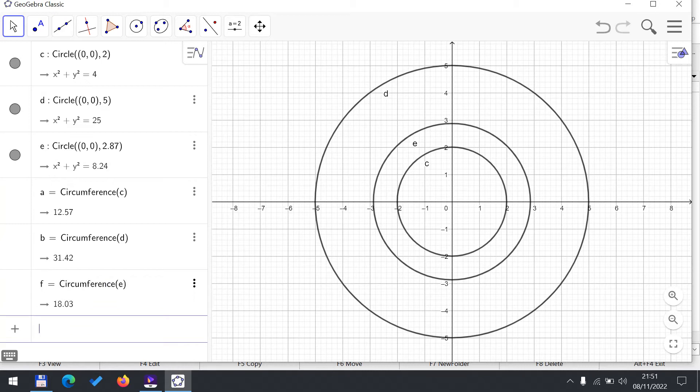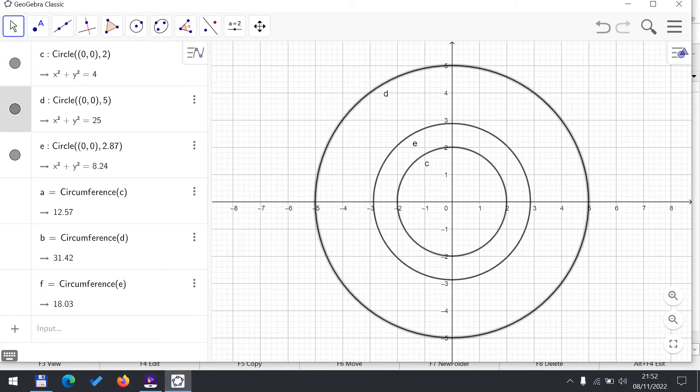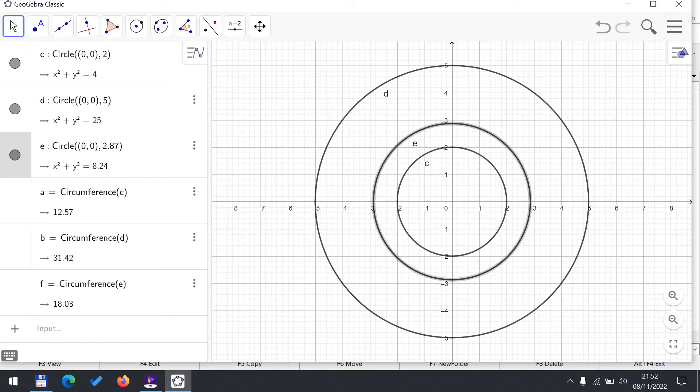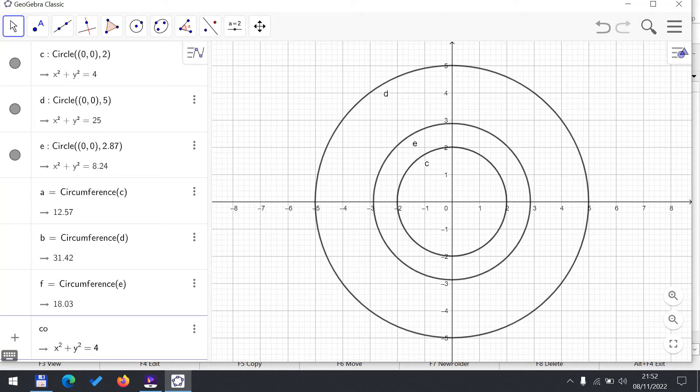So now I have three circles: circle C, circle D, circle E, with different radii and different circumferences. And I just want to see how the ratio changes. This is how I explained the idea of pi to my son.